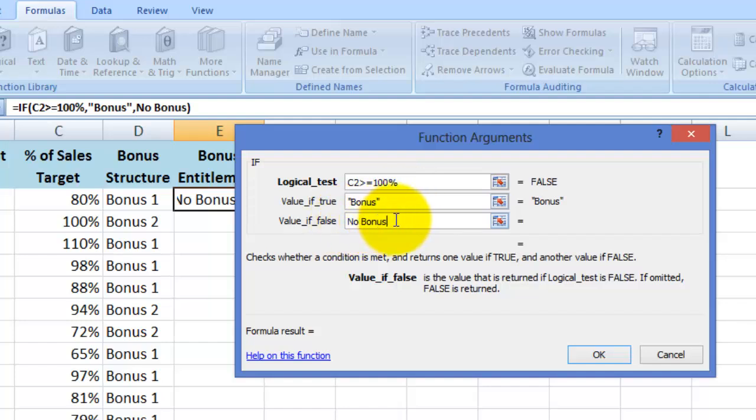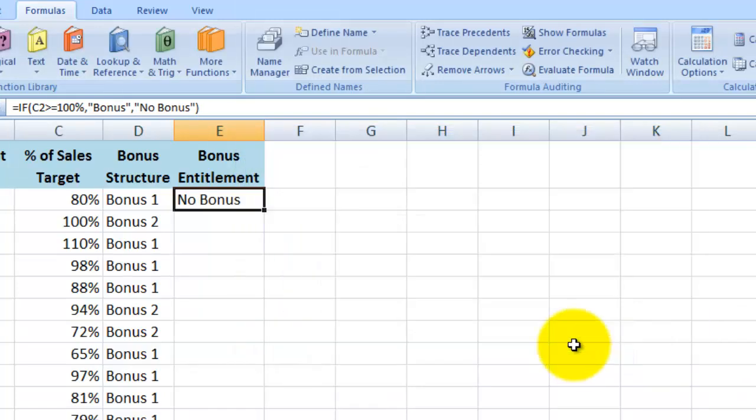If I then click on OK and copy the formula down the column, my results should appear here.